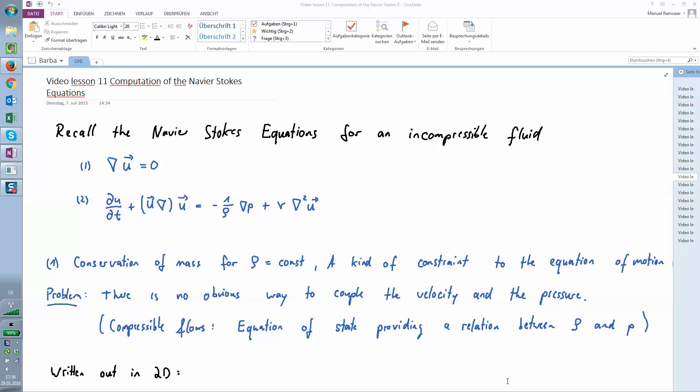I'm not that into the physics thematic anymore, so I'll try to briefly describe what the Laplace equation is. But if you want to take a deeper look into the physics, I recommend you to watch Lorena Barba's videos on YouTube.